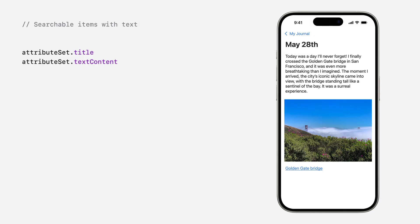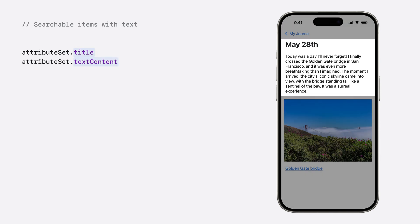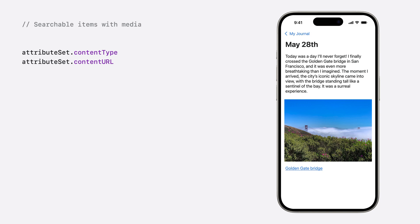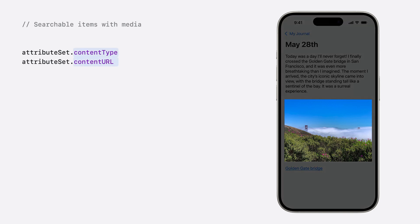When donating searchable items with text, make sure to set the title and text content. These attributes will be processed in the semantic index. If your item represents images or video assets, be sure to set the content URL with a path to the asset. This ensures the asset can be processed in the semantic index from within your app's sandbox container.